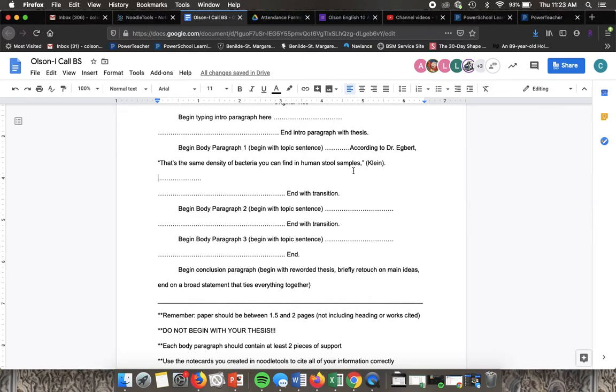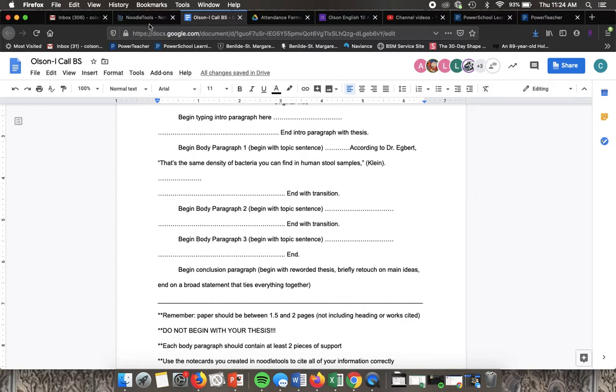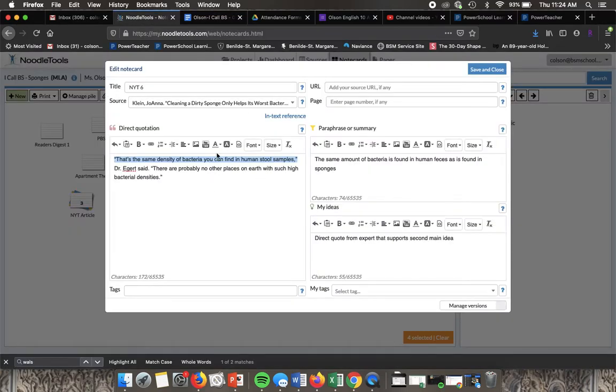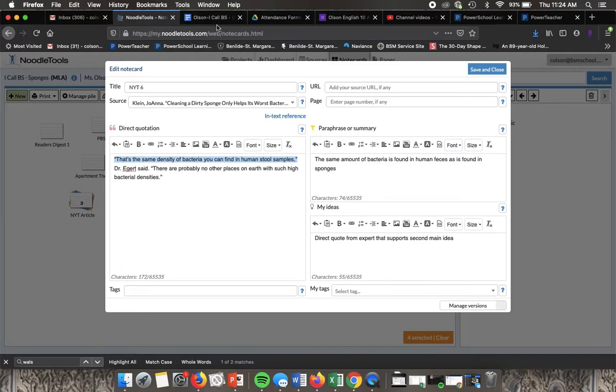After that you put the period. So you'll notice at the end we have a comma not a period, and then the period goes outside. The other side of the sandwich is explaining why the quote is important.